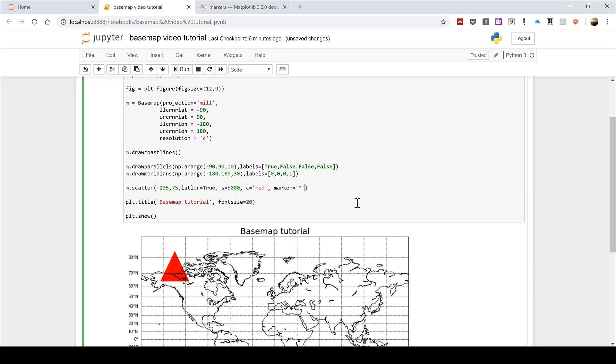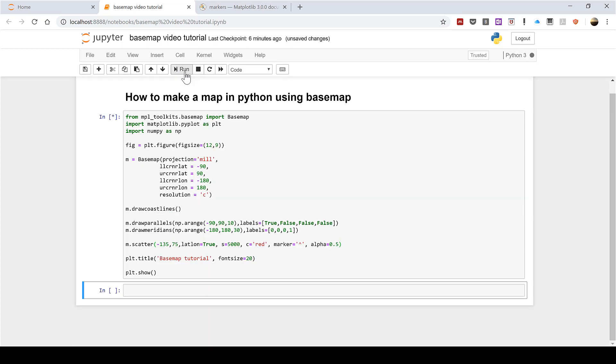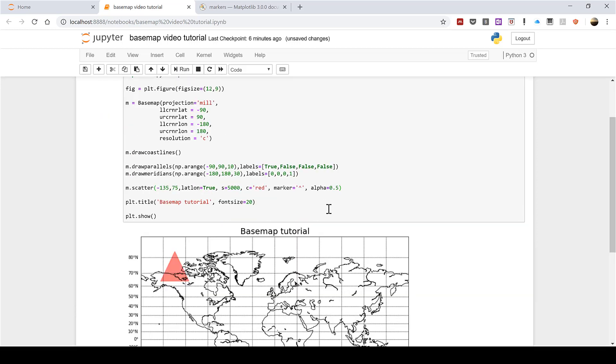I can also change the alpha on this which is like the transparency. So zero would be completely invisible and then one is completely opaque and is the default value. So if I type 0.5 that's like 50% transparency and you can see it has now gone slightly see-through.